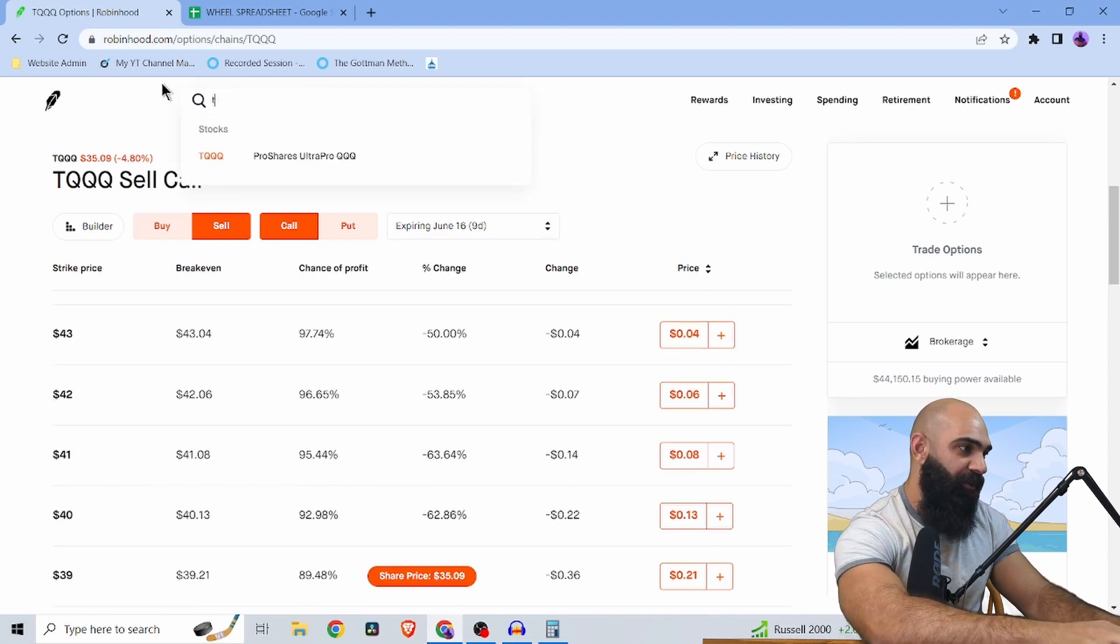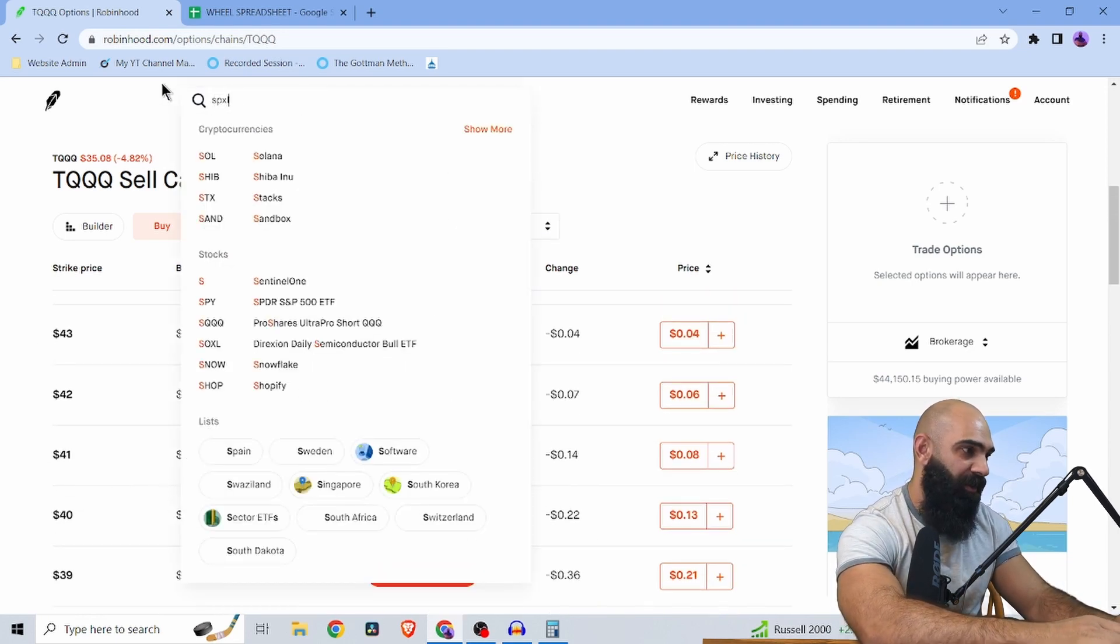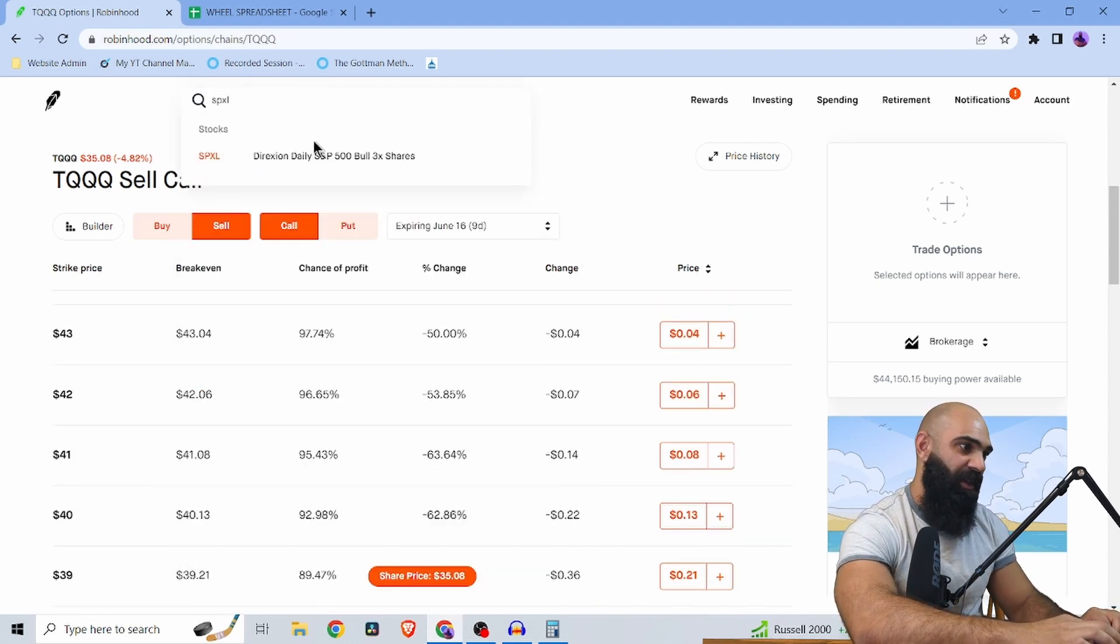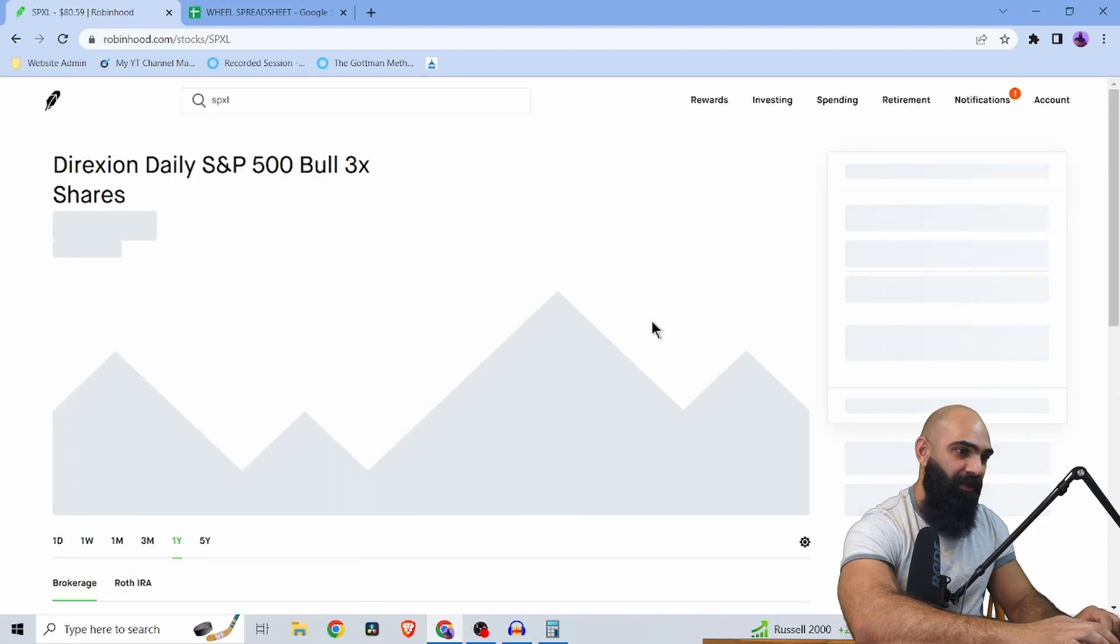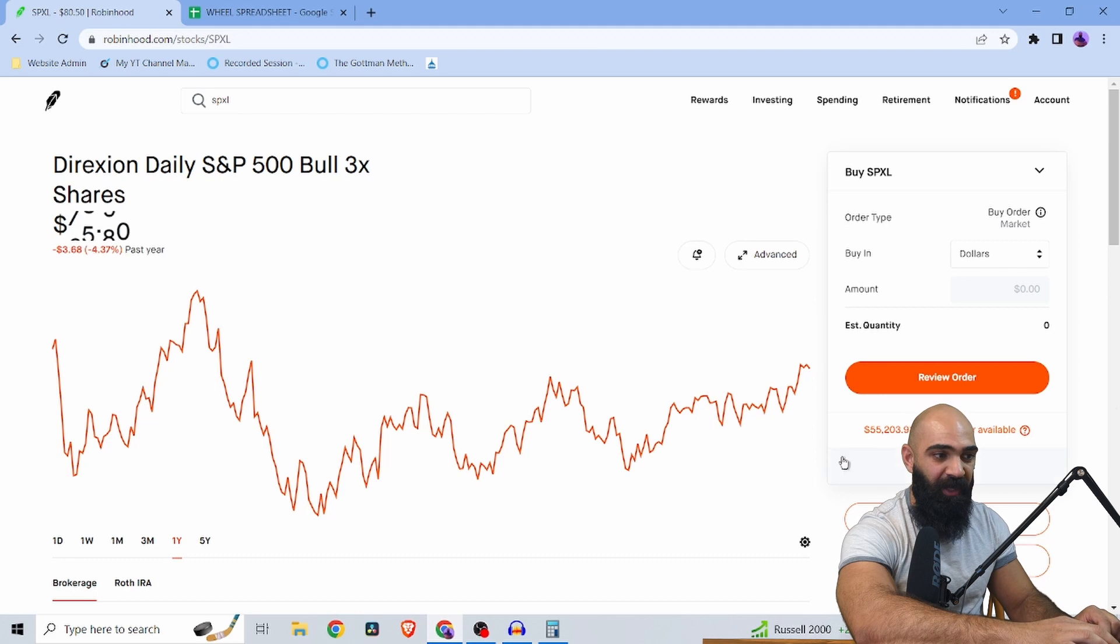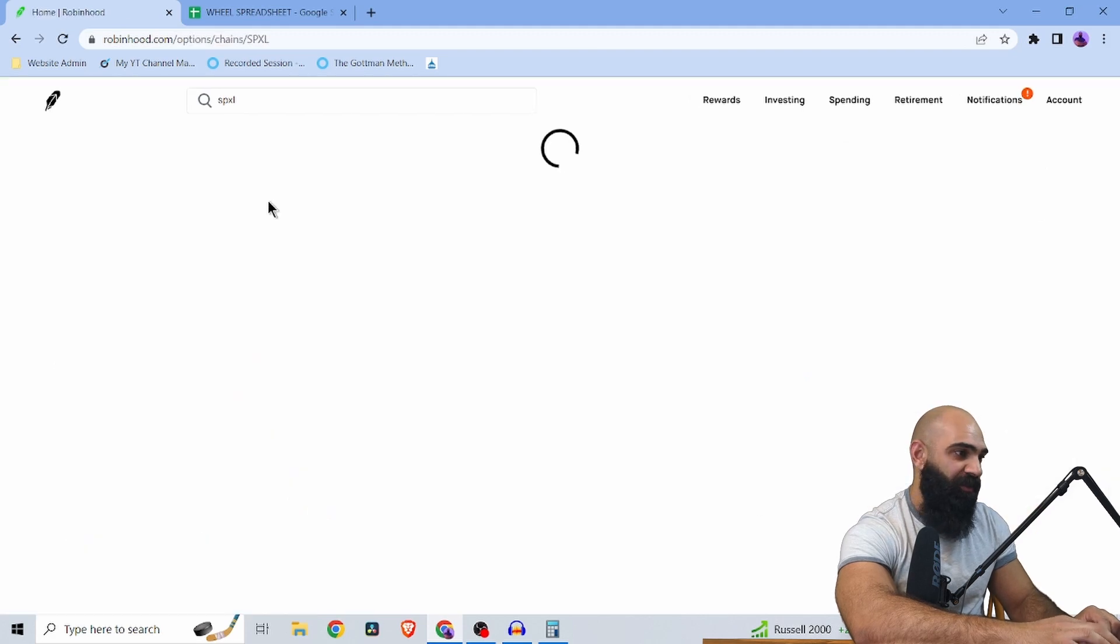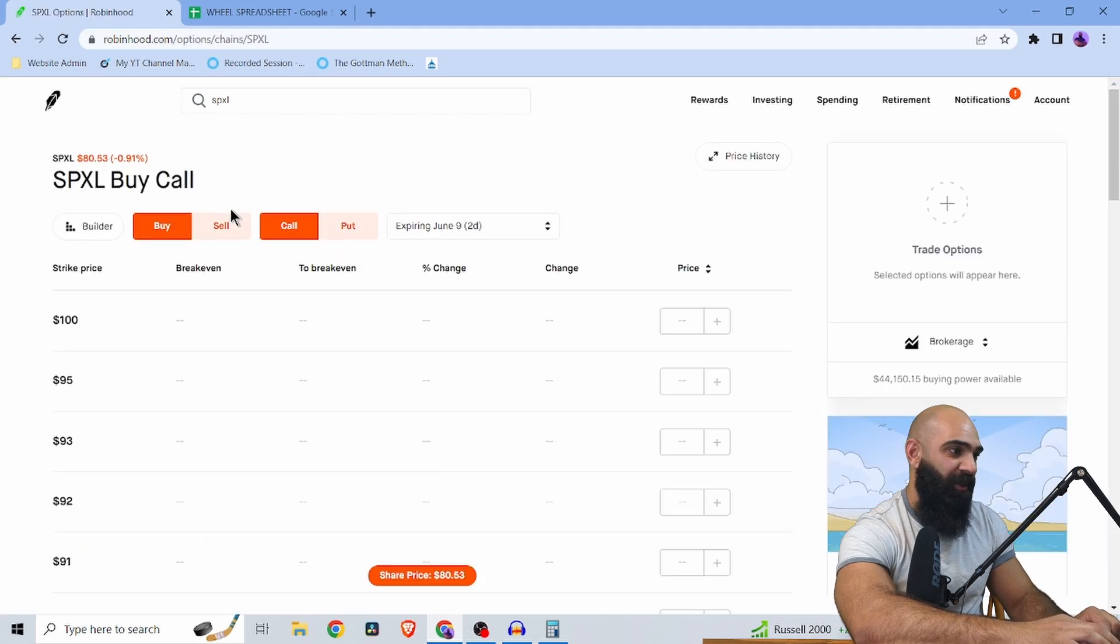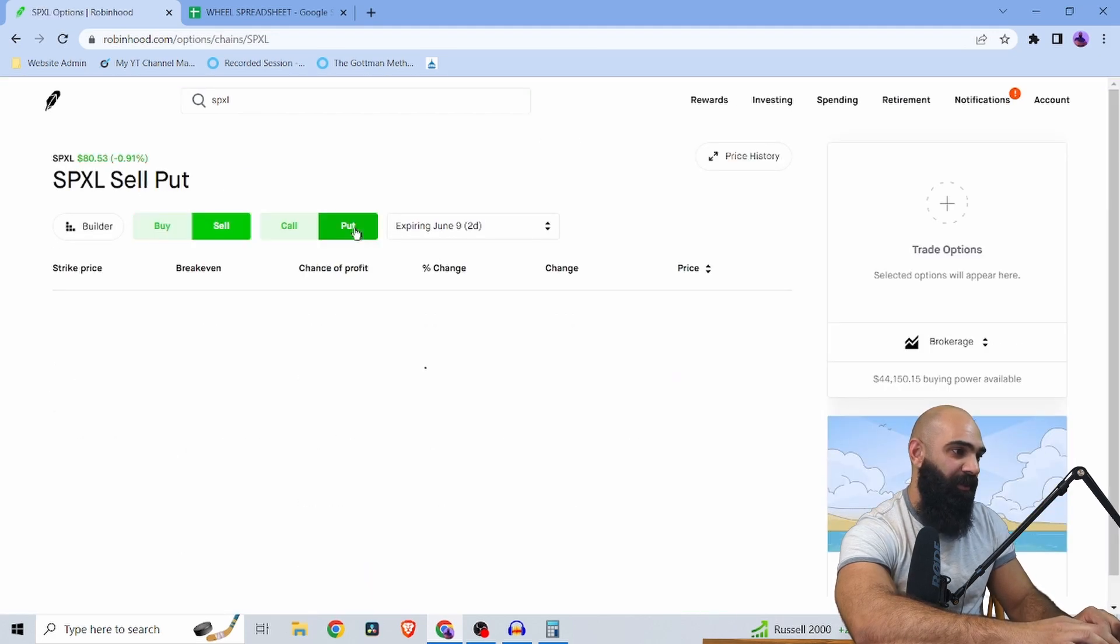You can also do this with SPXL, the triple leveraged SPY fund, right? So this one's still kind of in the chopping block. So maybe that's a little better to trade SPXL options with.